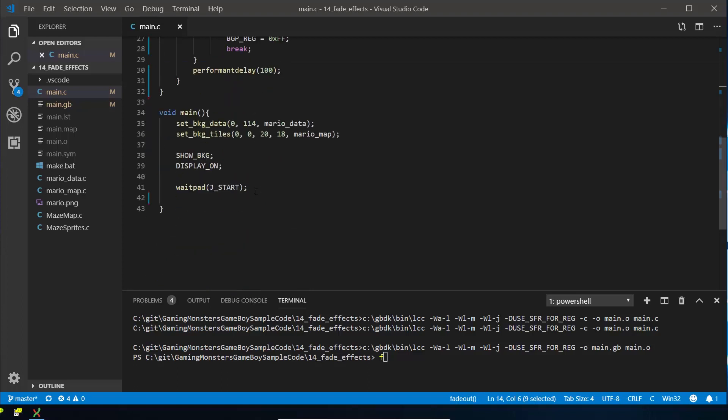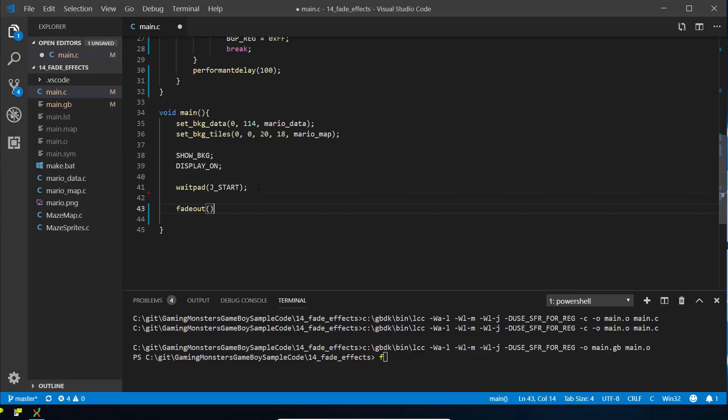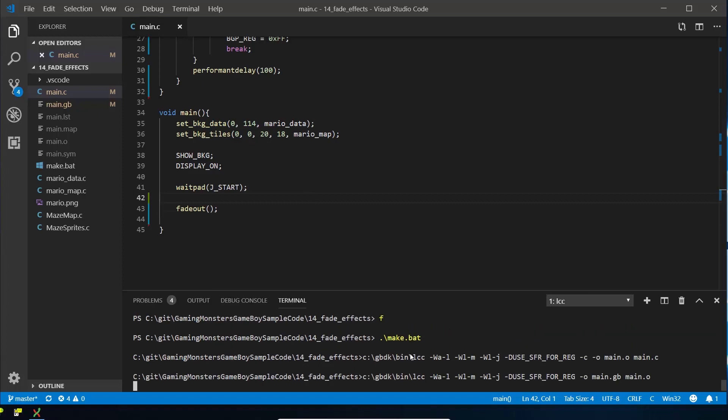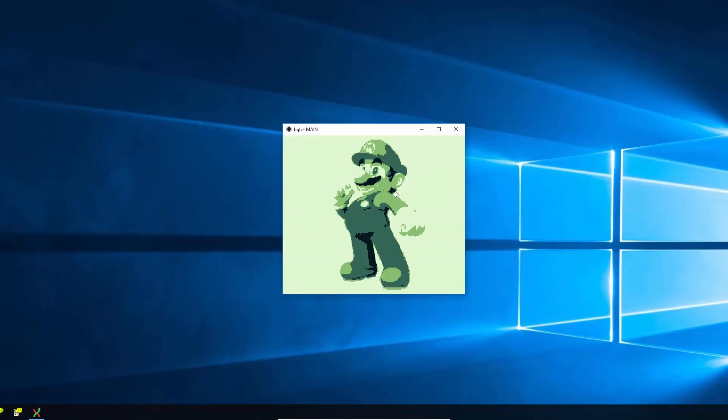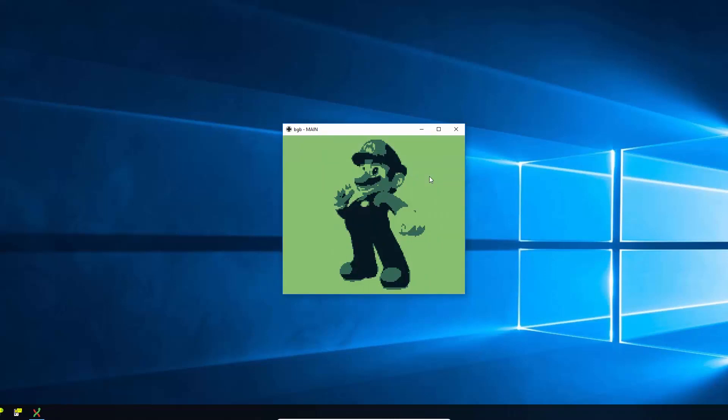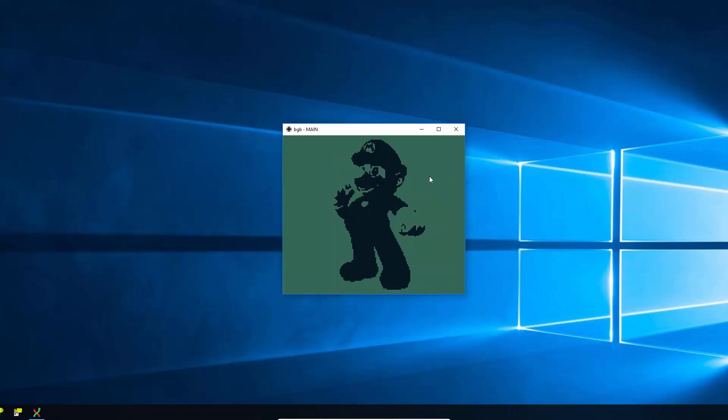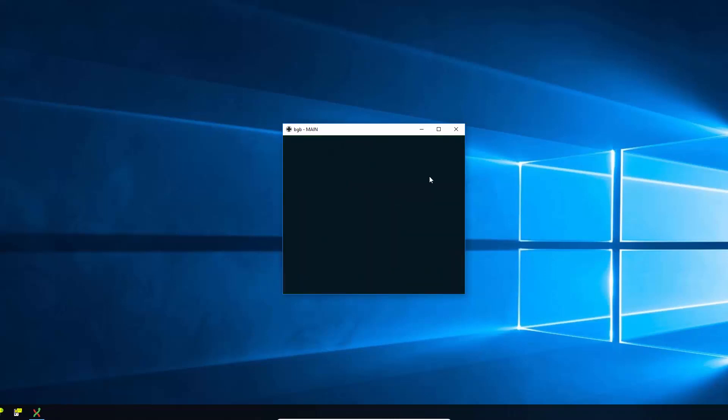So we're going to call fade out after they press start. Okay, so if we compile that, there's Mario. Press start, you'll see it step by step getting darker, darker, darker, and down to black.